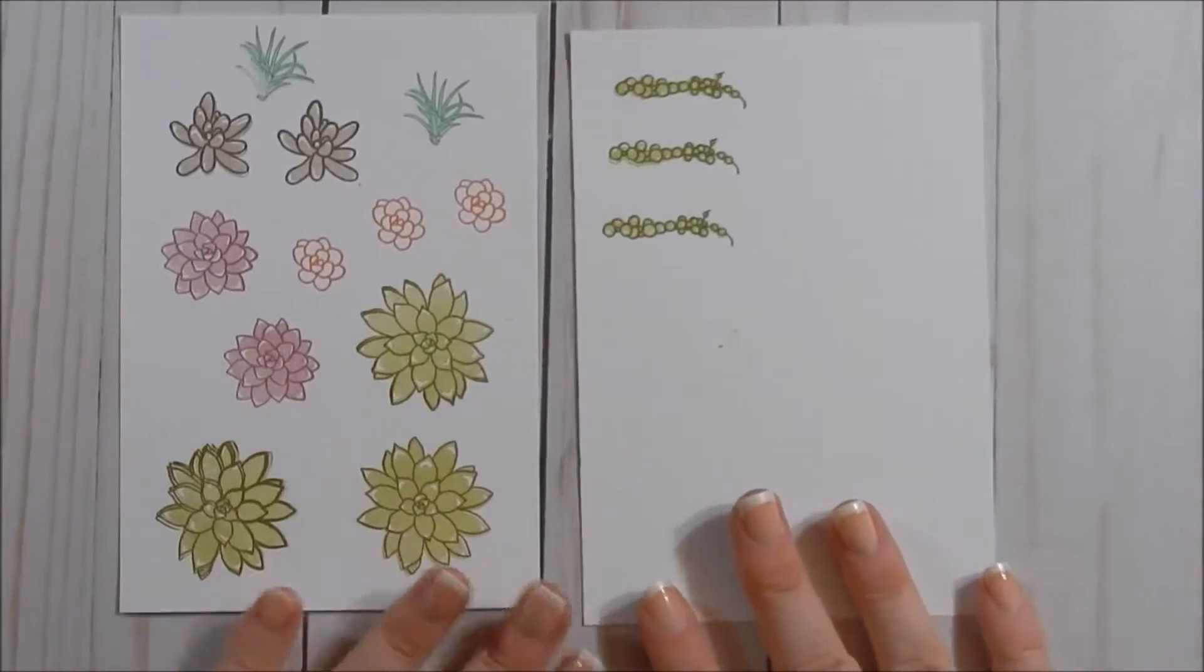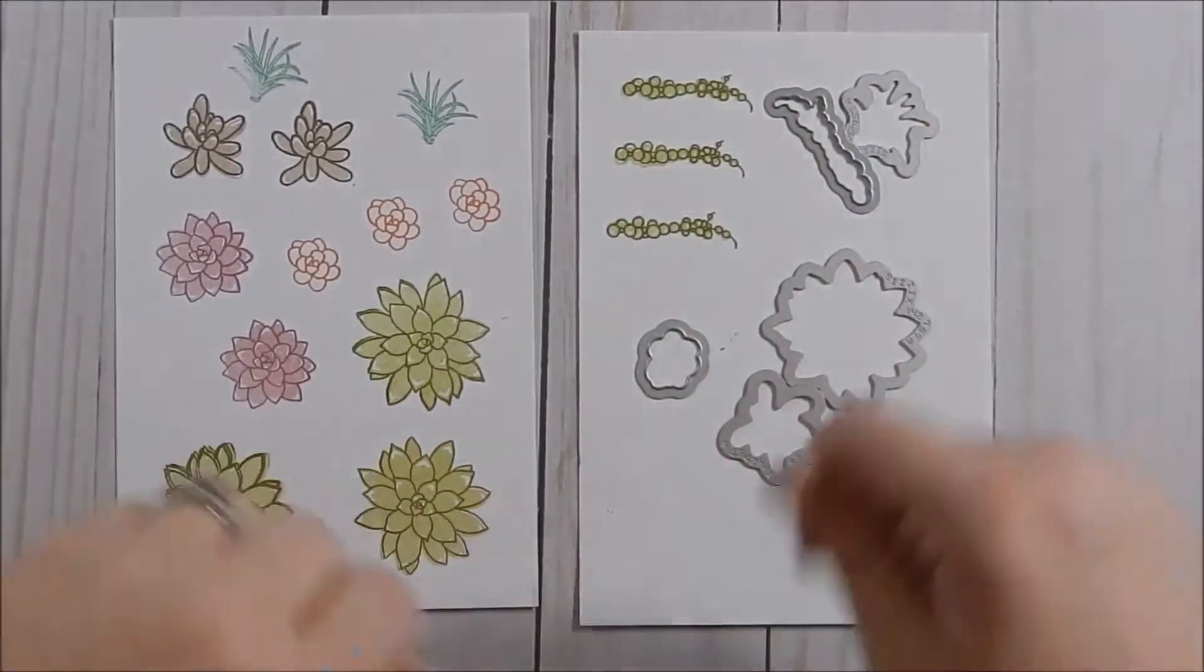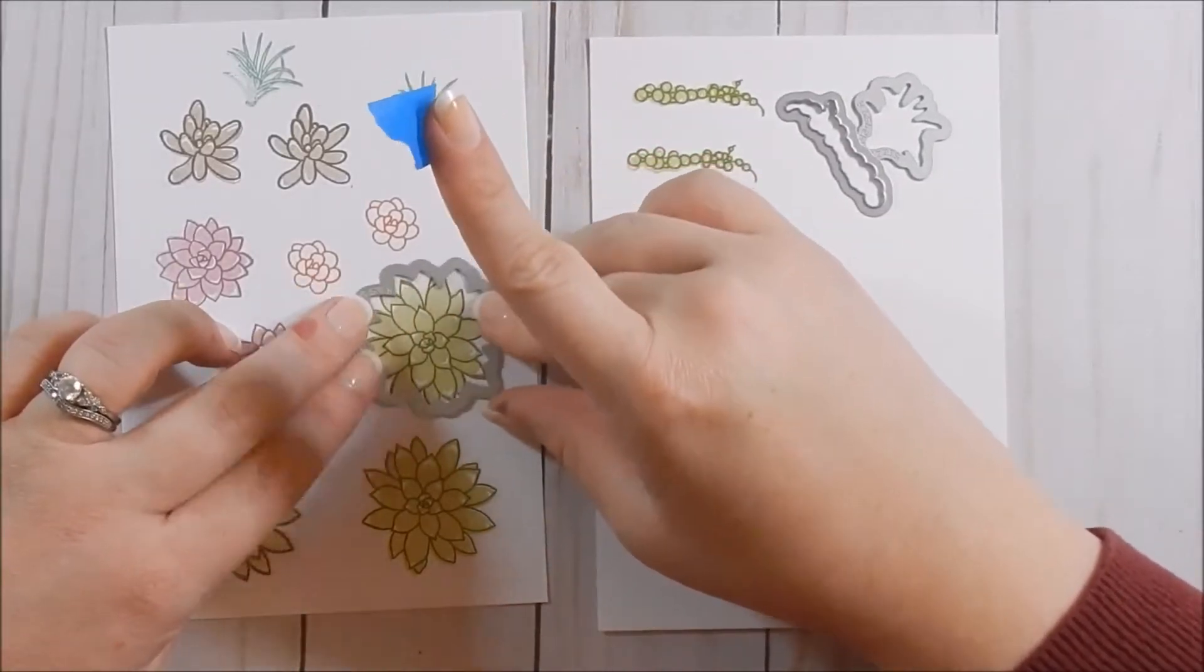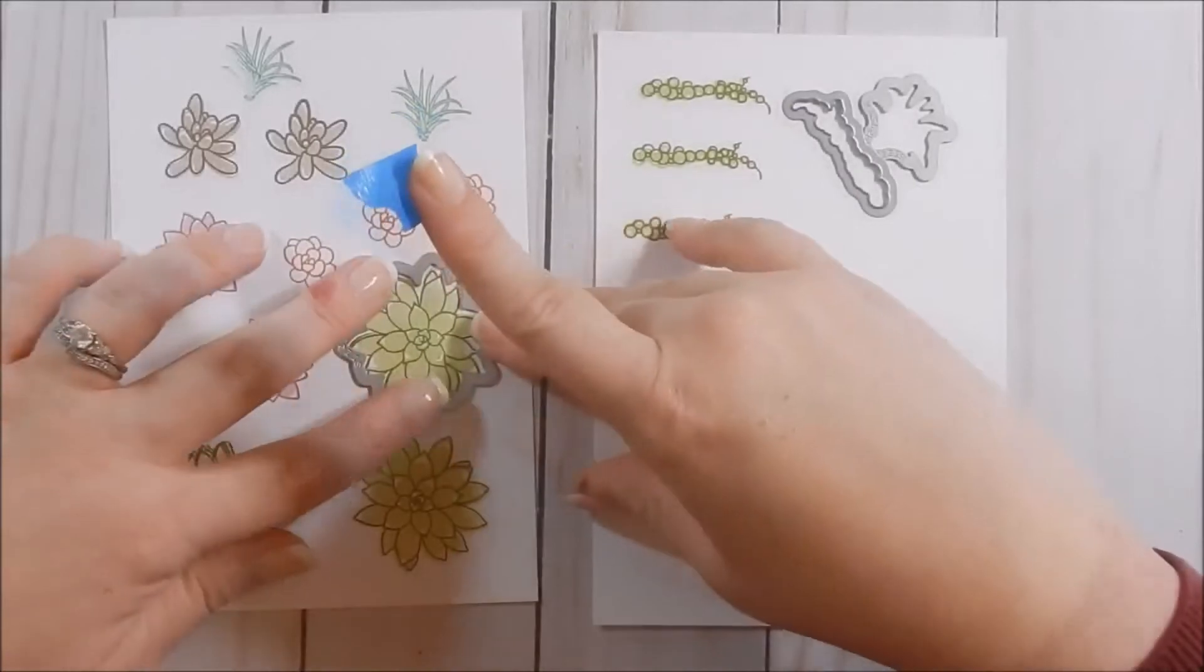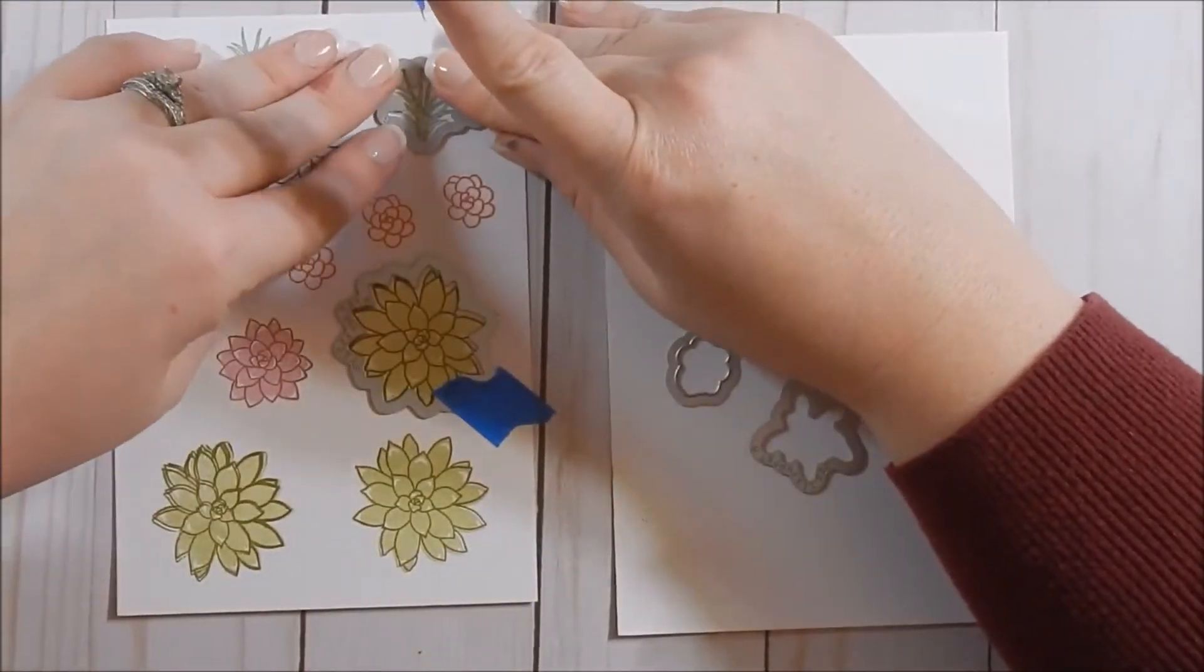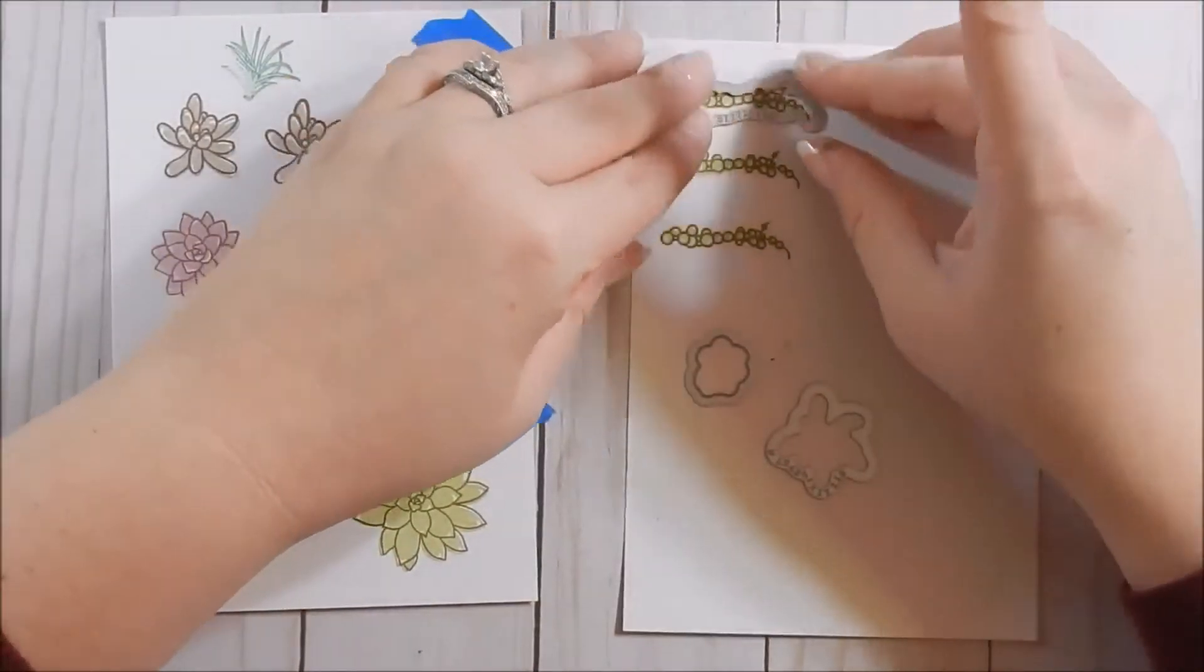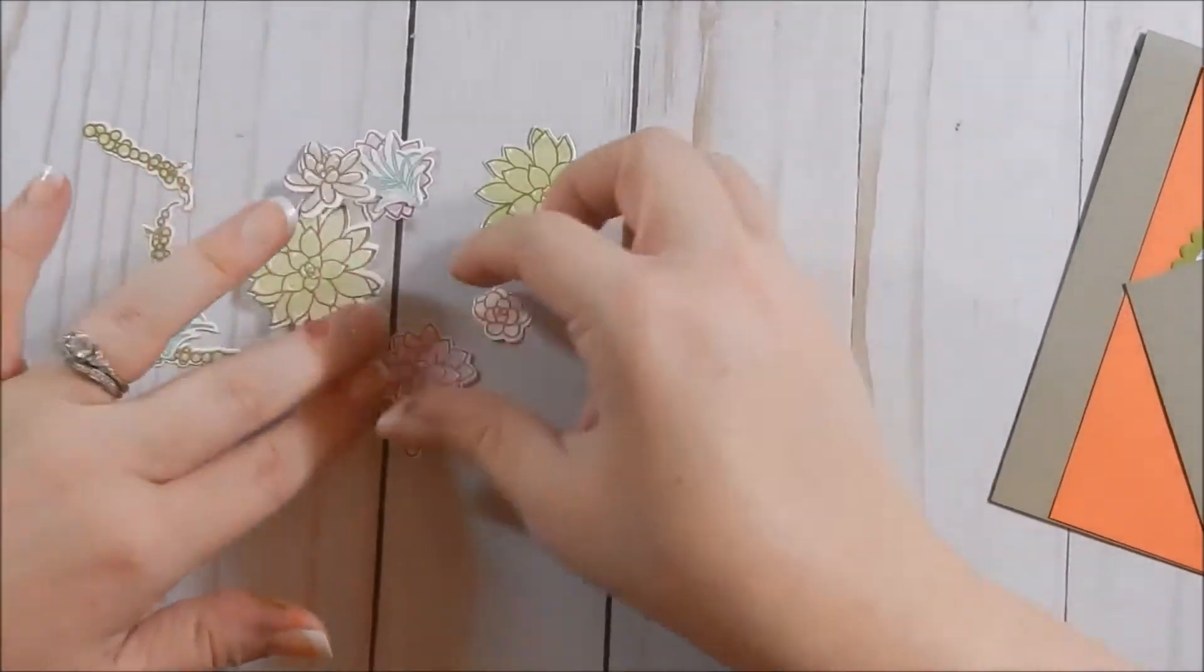All right, so here are my images all stamped up, and what I'm going to do is I'm going to go ahead and take my dies. If you have a magnetic plate, you can go ahead and put these on your Big Shot and pop them down. I do not, so what I do is I just use a little painters tape to adhere the dies. Now you kind of have to play around and see where these line up. And I put the tape on the outside of what I'm cutting, because painters tape can tear your paper if you are not careful. All right, so here are all my pieces cut out.